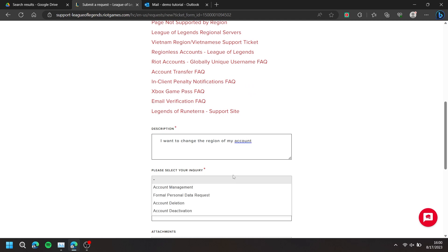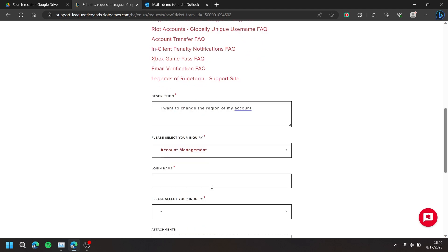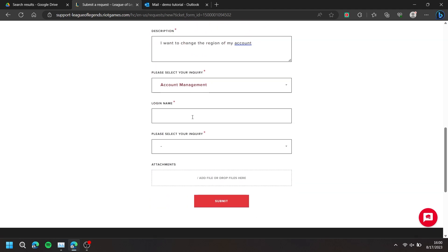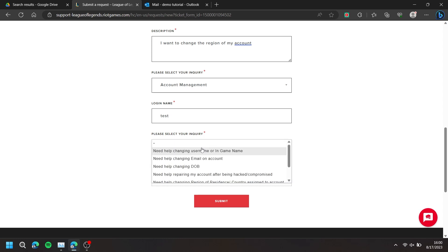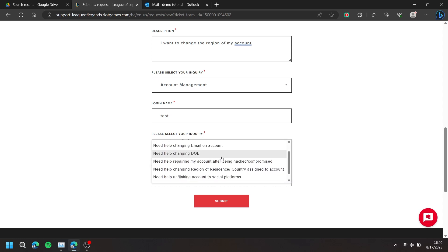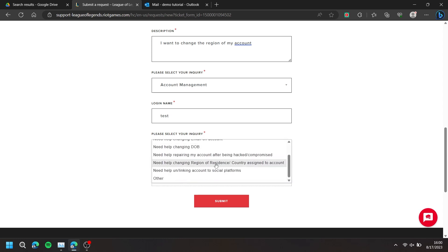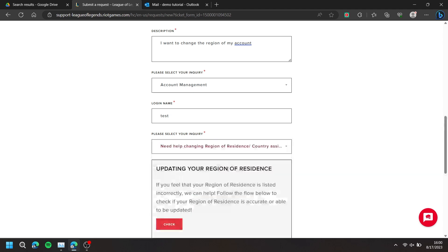For the inquiry, choose Account Management and type in your login name. For the next inquiry, scroll down and press Need Help Changing Region of Residence or Country Assigned to Account.